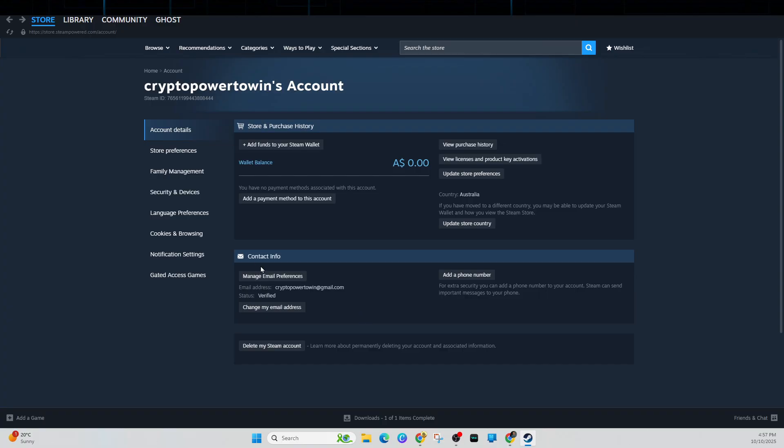Now we can also try with a different payment method. So go ahead and click on add a payment method to this account, but make sure it's different to the previous one you've used. So this can be a credit debit card, PayPal, or Steam wallet code. Some banks may temporarily block online transactions, so contact your bank if this is the issue to verify.